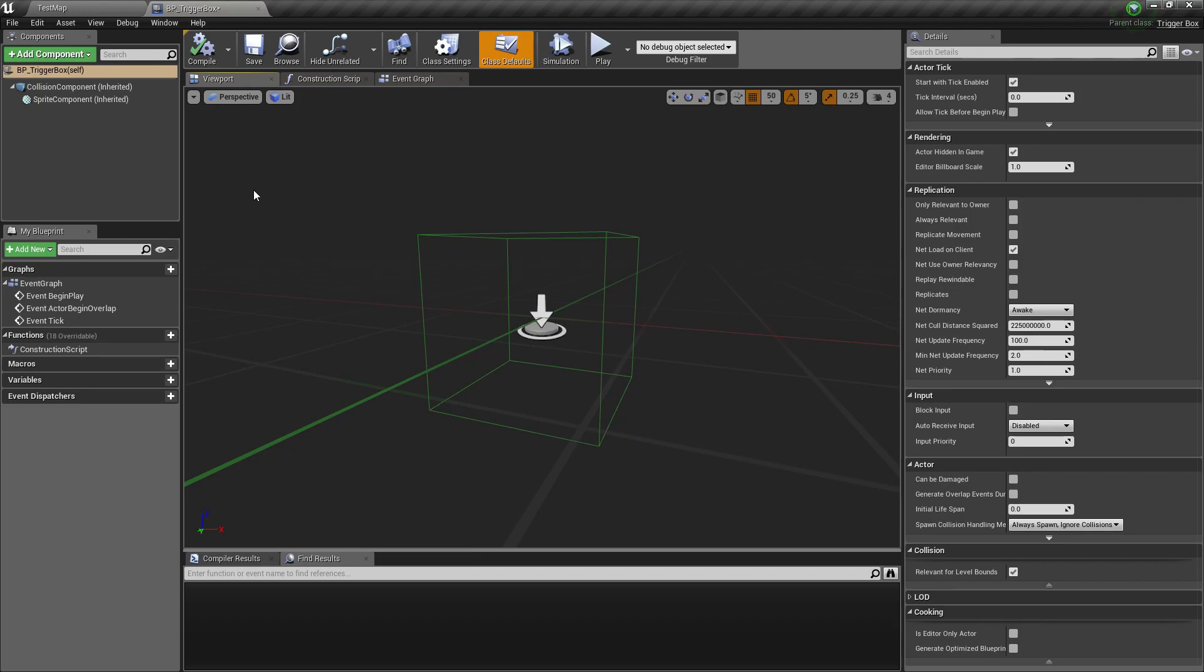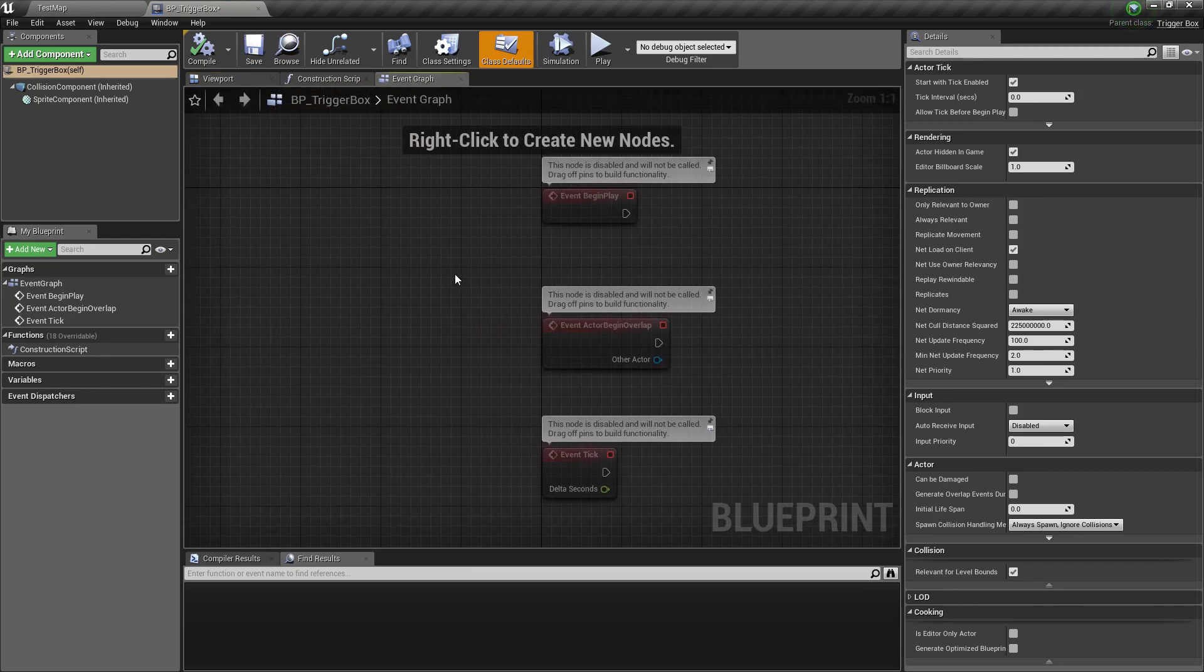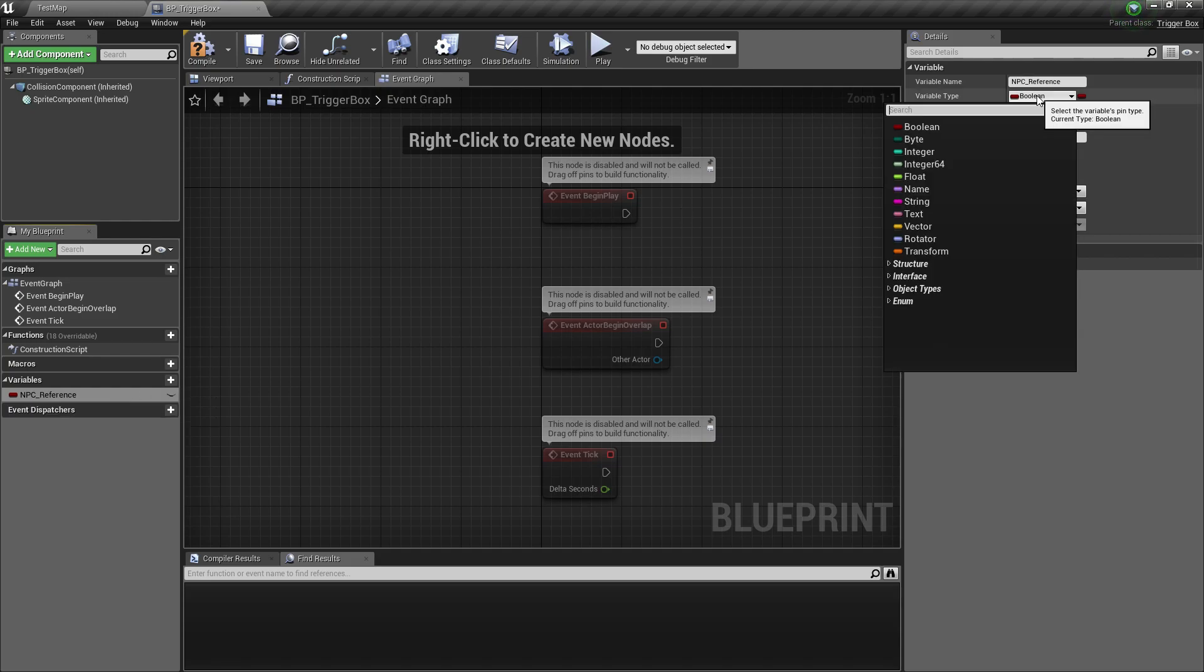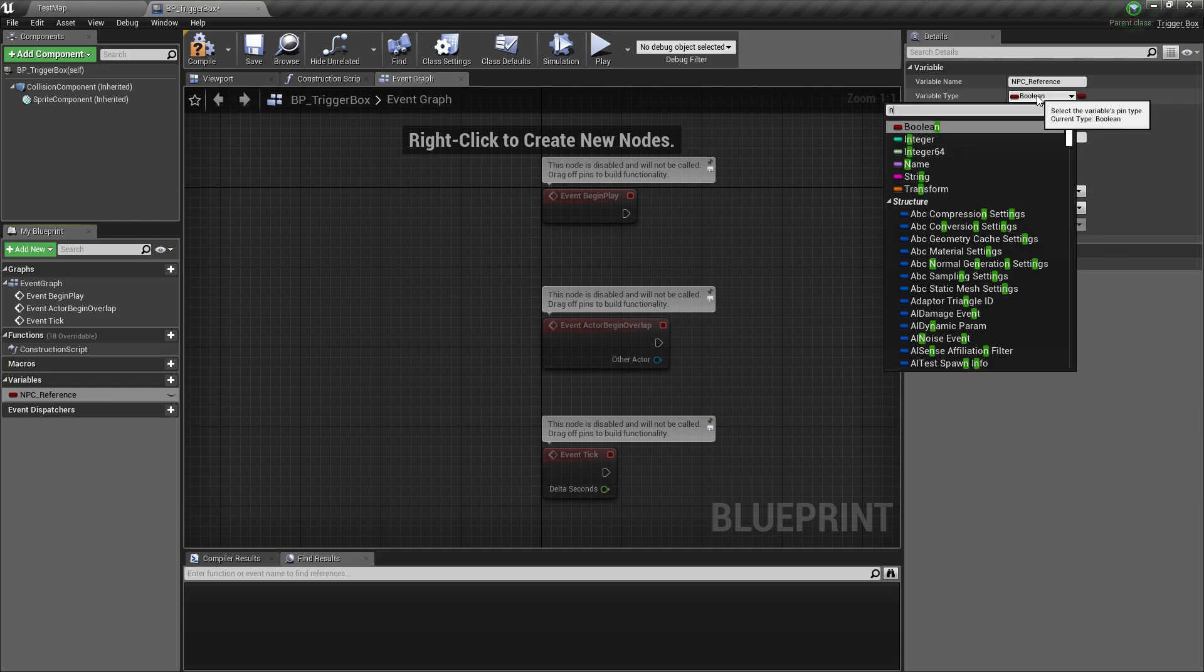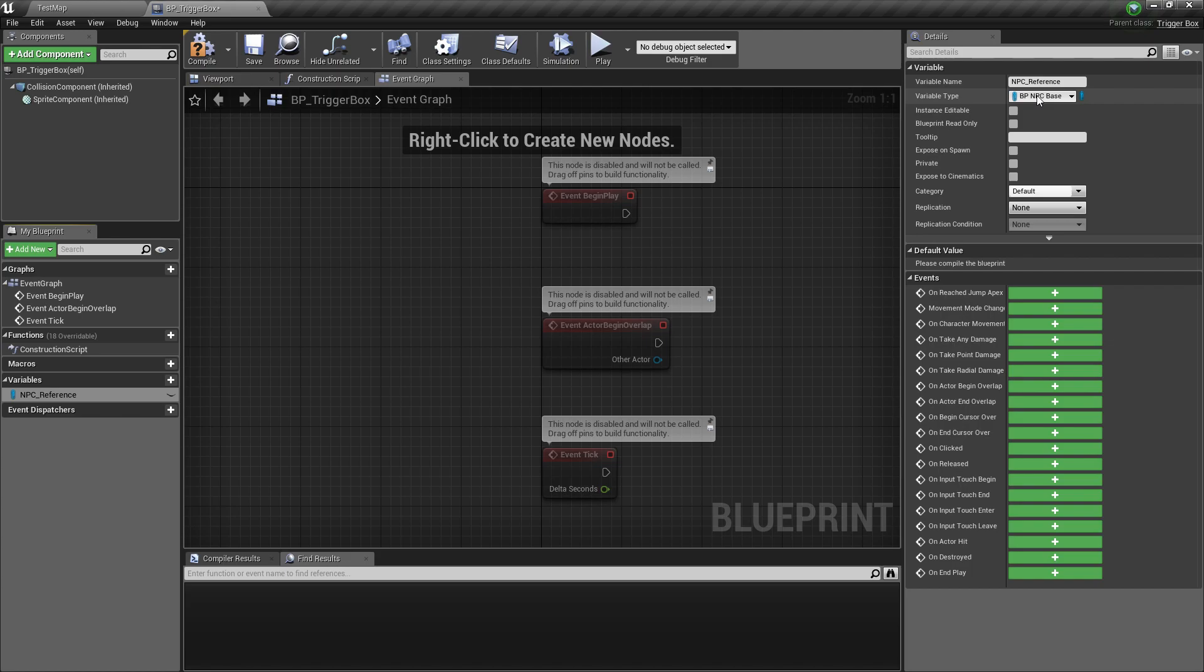Now what we need here is a reference of our NPCs so that we can change their behavior state. Since our NPC is already in the level, we can just make an editable variable here, change the type to BP NPC base.